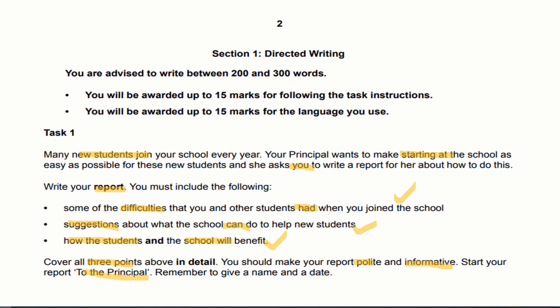This is how a question should be read. One more important thing: 15 marks are for task fulfillment and 15 marks are for the language used. If you look at this question, I have underlined all the key words — this is how you should approach it so you don't ignore anything. Writing a directed task is not easy; it needs careful planning. Without looking at the question carefully, you cannot produce a good directed writing piece. We have half marks for language and half for task fulfillment, so we must secure both.